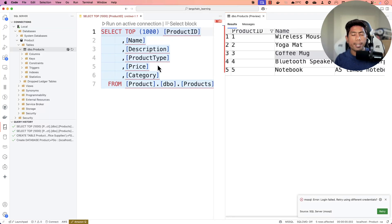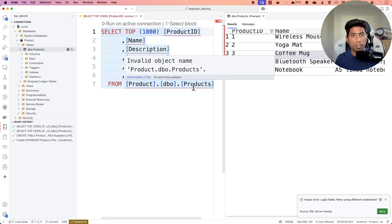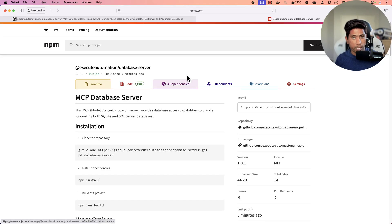What if I tell you that without writing even a single query, you can start interacting with your SQLite database as well as SQL Server using the Model Context Protocol? Welcome to the all-new Azure Automation Database Server MCP server, which can actually help you do that.